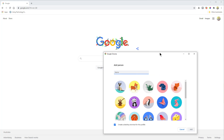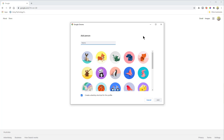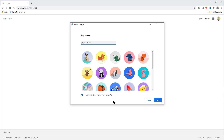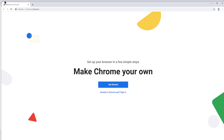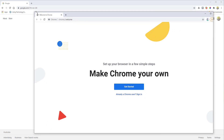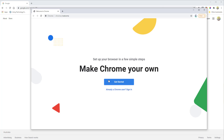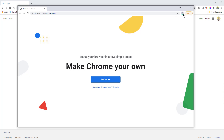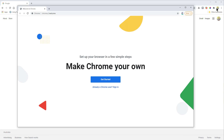Click 'Add' and a screen comes up to add your next profile — for example, for personal use. I'll call this one 'Personal Sam' and you can pick an icon if you want. There's also an option to create a desktop shortcut, which creates an extra Chrome icon on your desktop tied to that profile — useful but I'll skip it and show you how to switch between them instead. Click 'Add' and it opens a completely separate window — and it's not just a separate window, it's a separate profile, as you can see from the different icons.